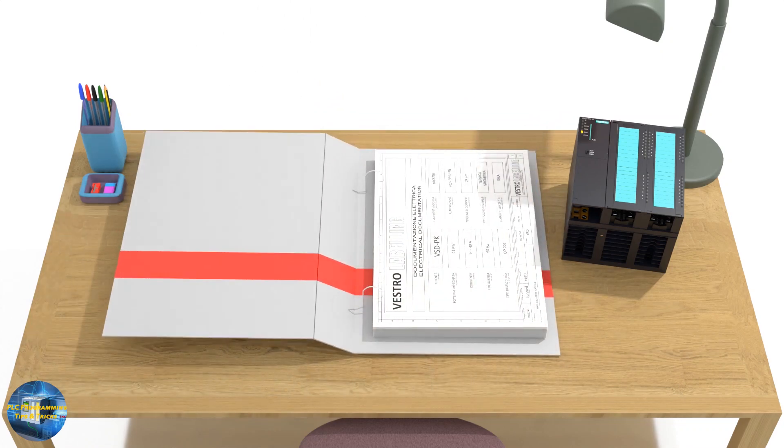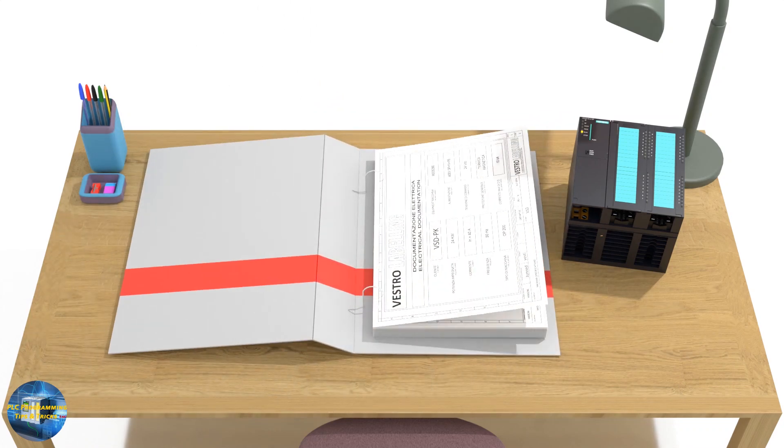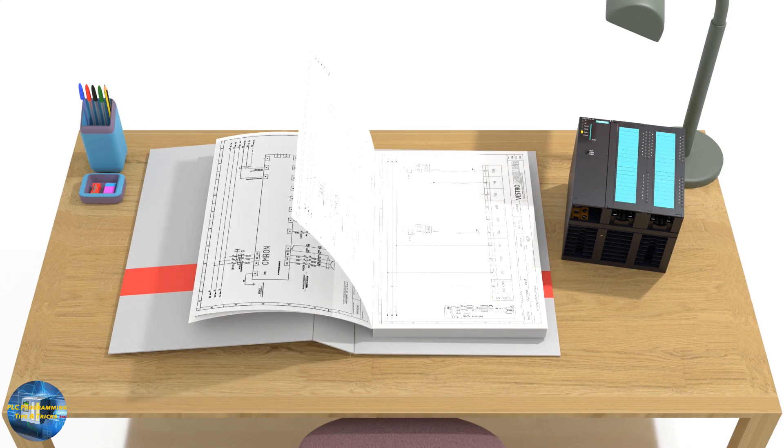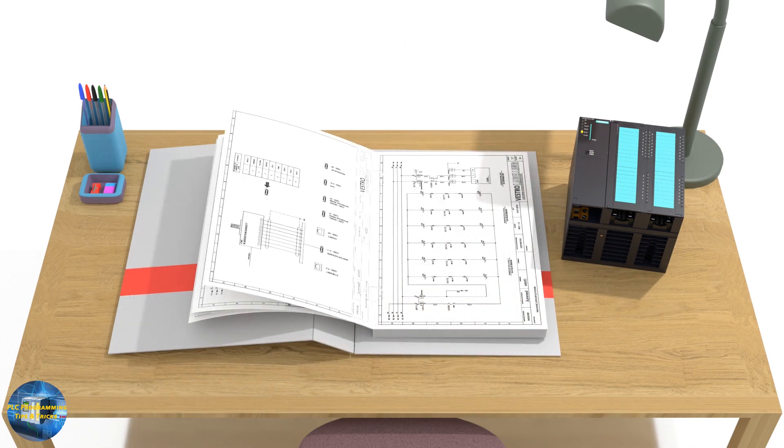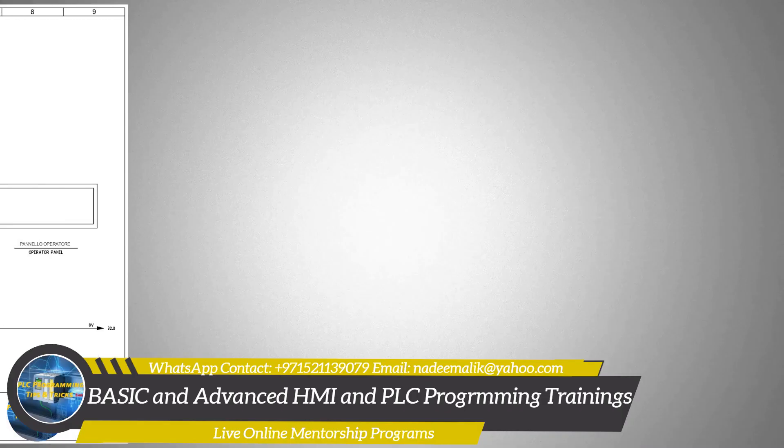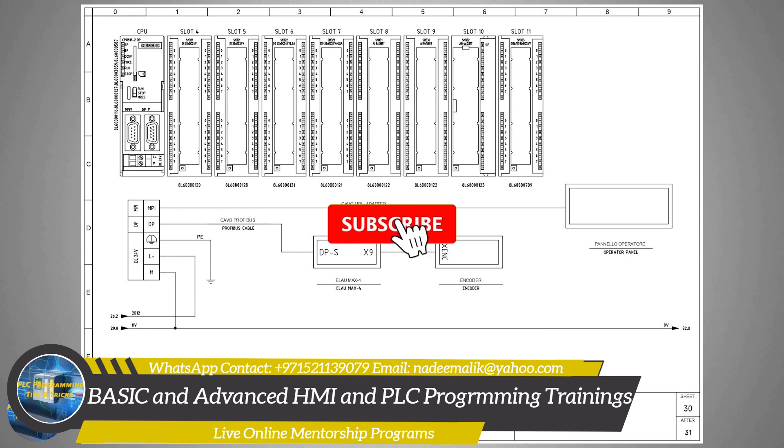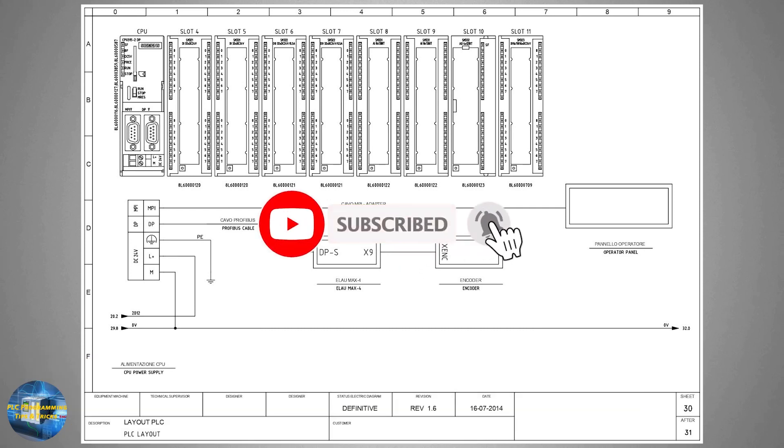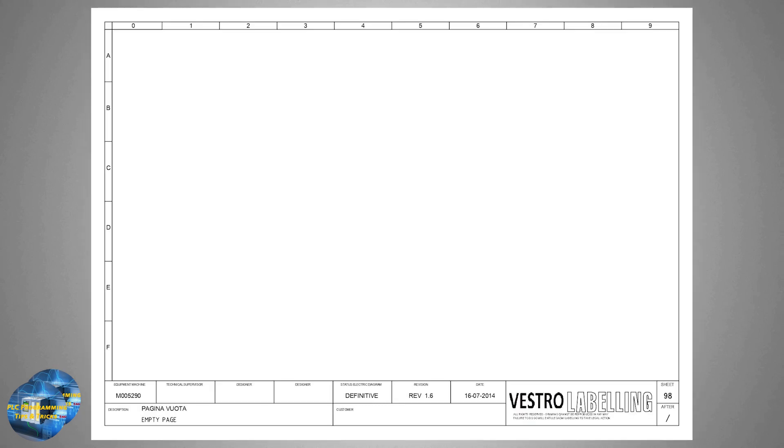In this video we are continuing our series learning together how to read electrical wiring diagrams. Today we will learn how to read the wiring diagram for the PLC. Before we begin, please subscribe to my channel and press the bell icon for more upcoming video tutorials.